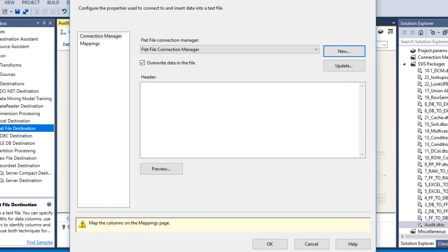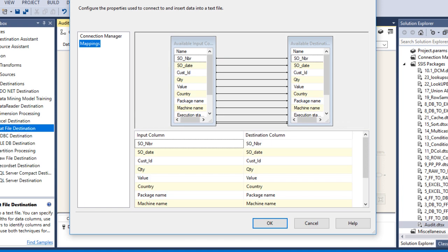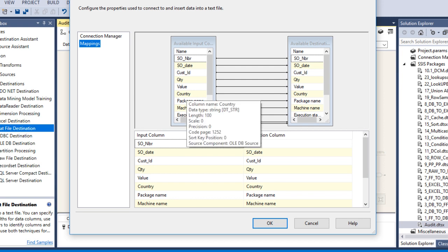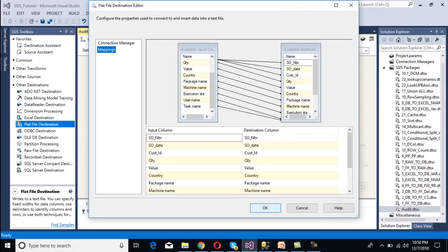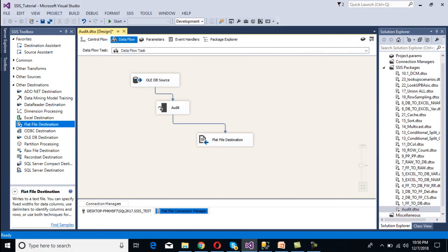Go to the Mapping tab. We can see the 6 source columns — Cell Order Number, Date, Customer ID, Quantity, Value, and Country — along with Package Name, Machine Name, Execution Start Time, User Name, and Task Name coming from the audit transformation. All these columns will be generated in the output. Click OK.